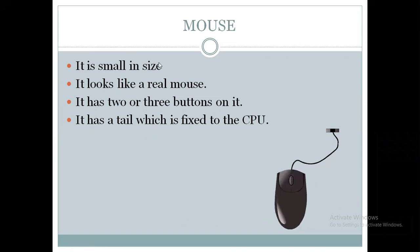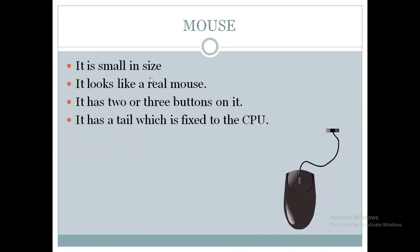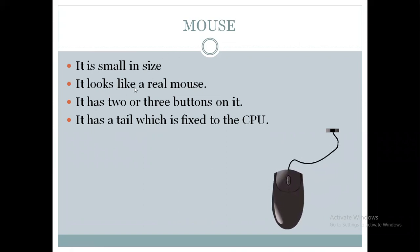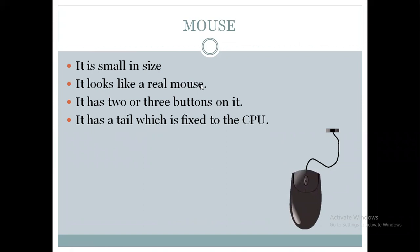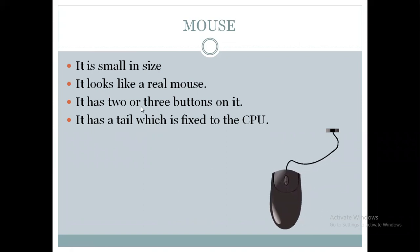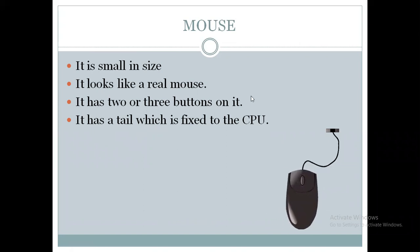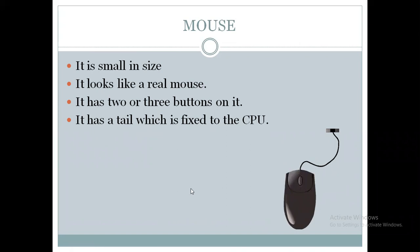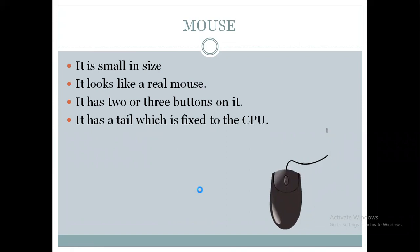So what are the features of a mouse? It is small in size. It looks like a real mouse. It has two or three buttons on it. It has a tail which is fixed to the CPU.